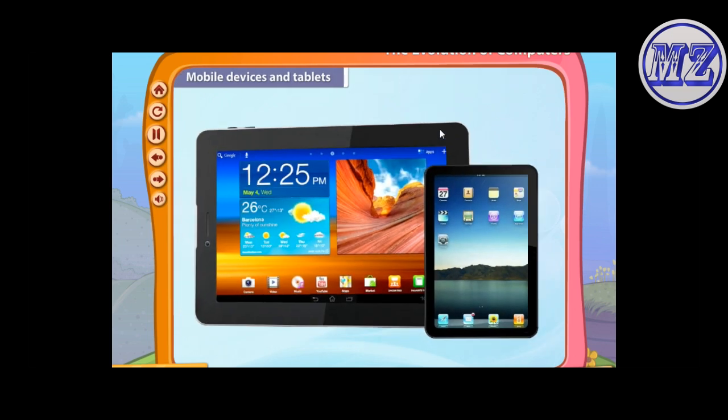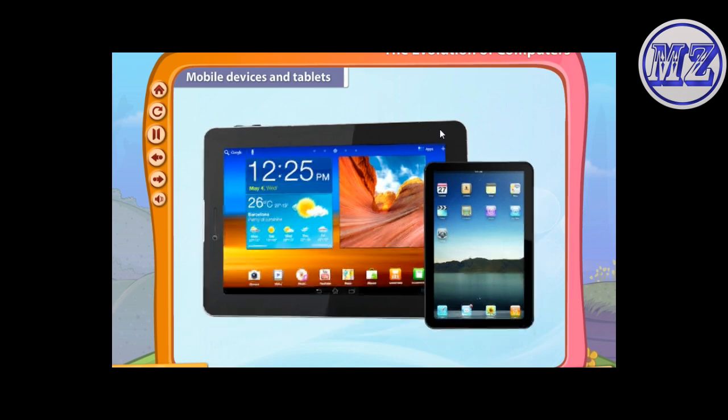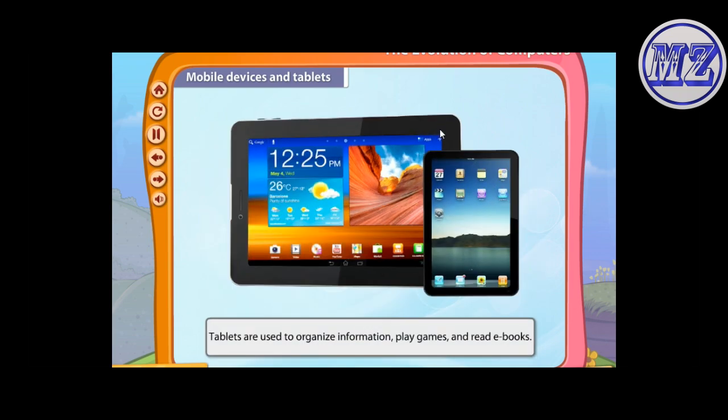Mobile devices and tablets are smaller than laptop computers. Tablets are used to organize information, play games, and read ebooks.